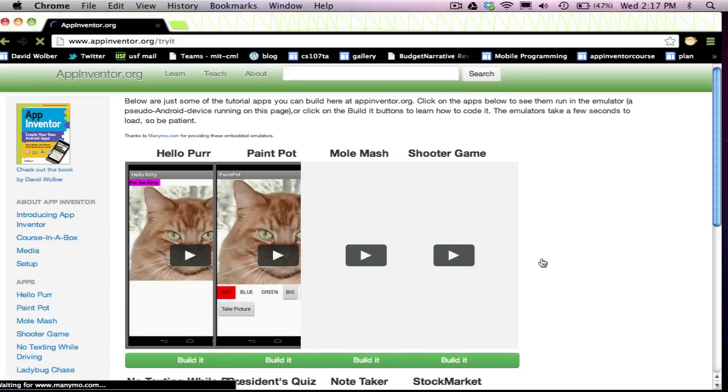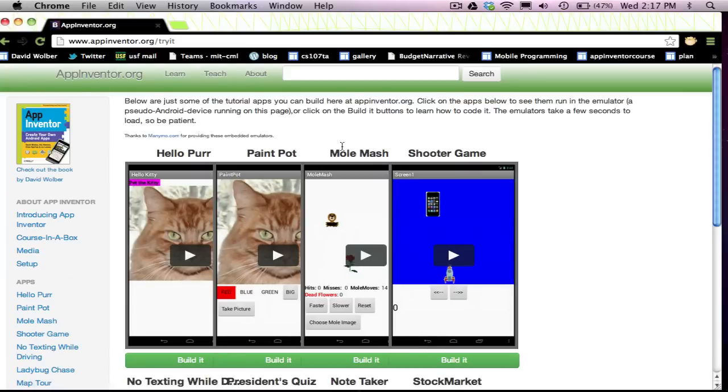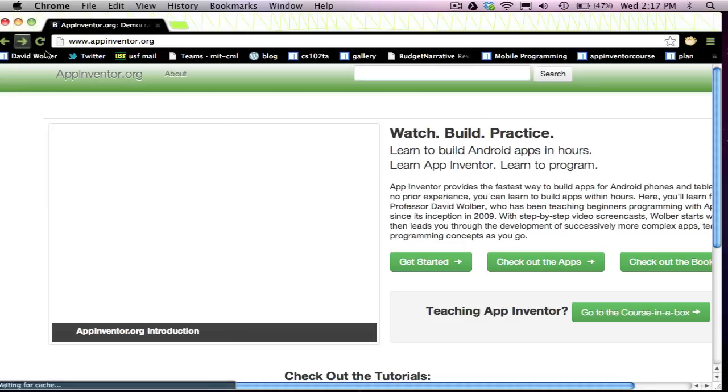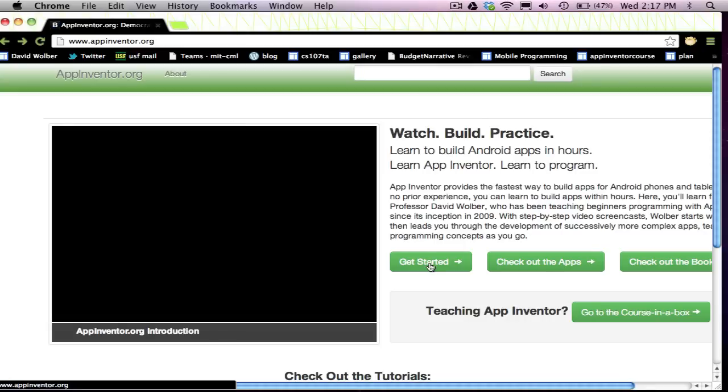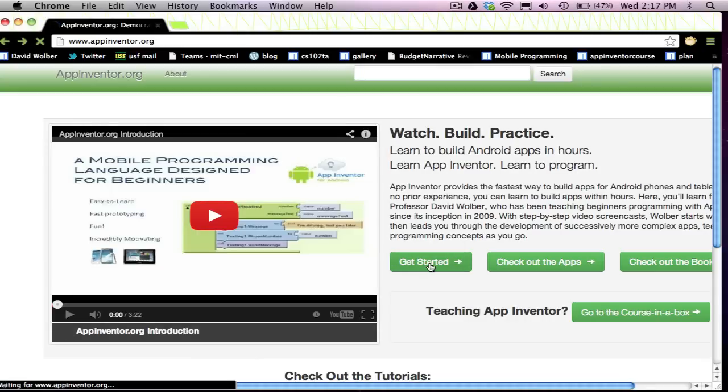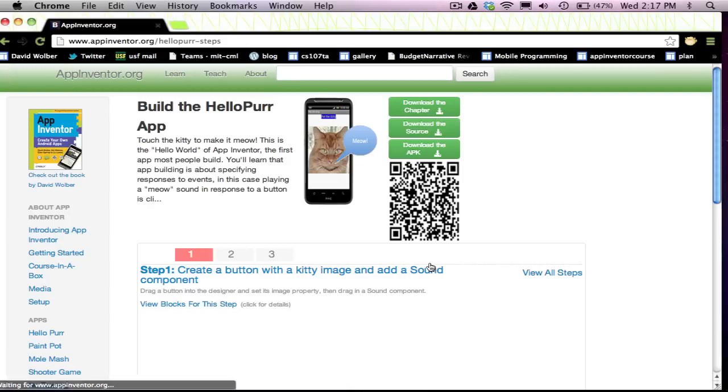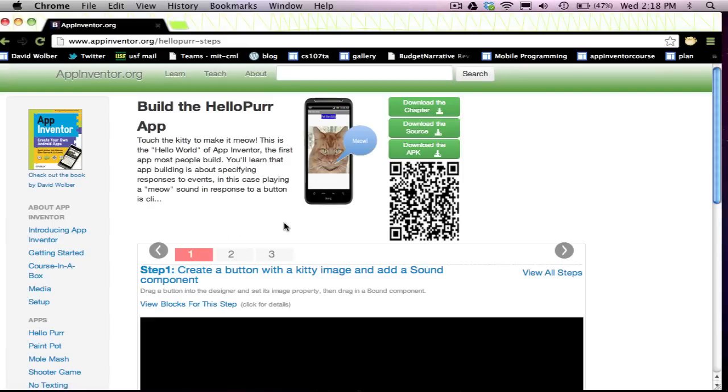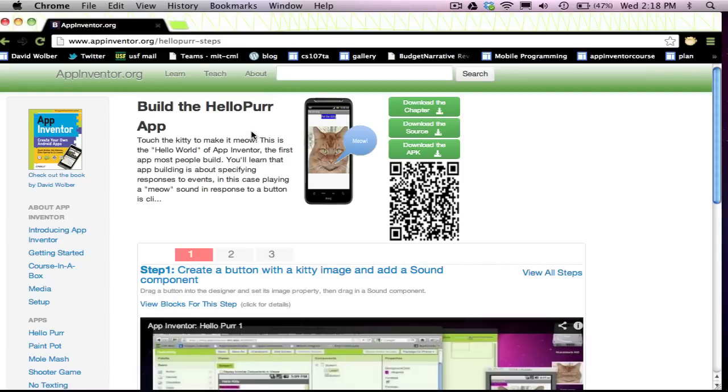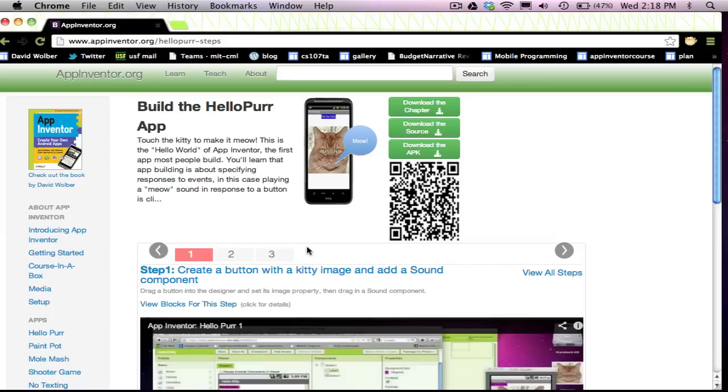And you're going to want to go and check out all the different apps. You can actually run them in that screen, but just go to Get Started and you'll get to a video of how to build Hello Purr. It's three different videos, step by step. I go through the fundamentals of app building with this thing.